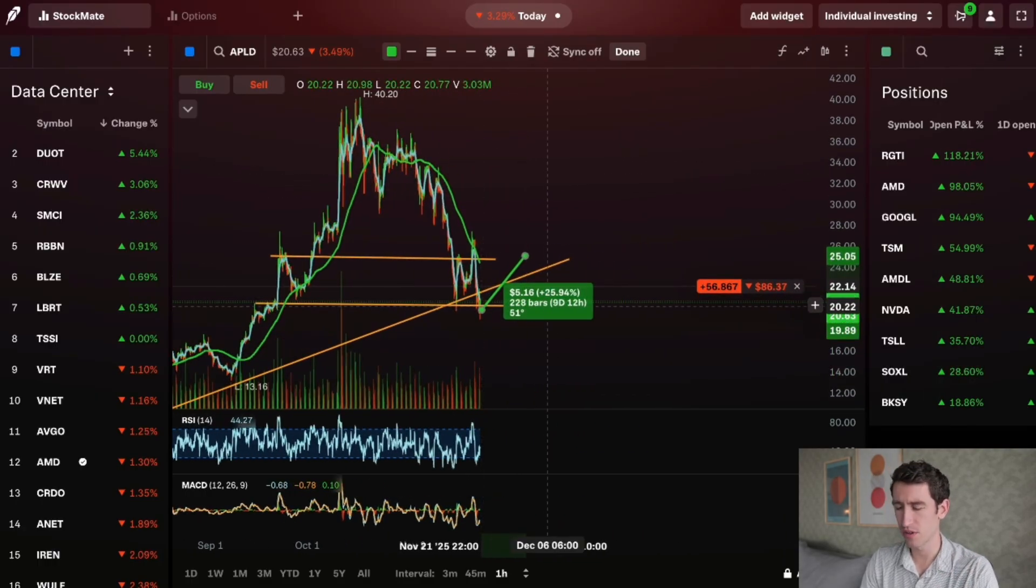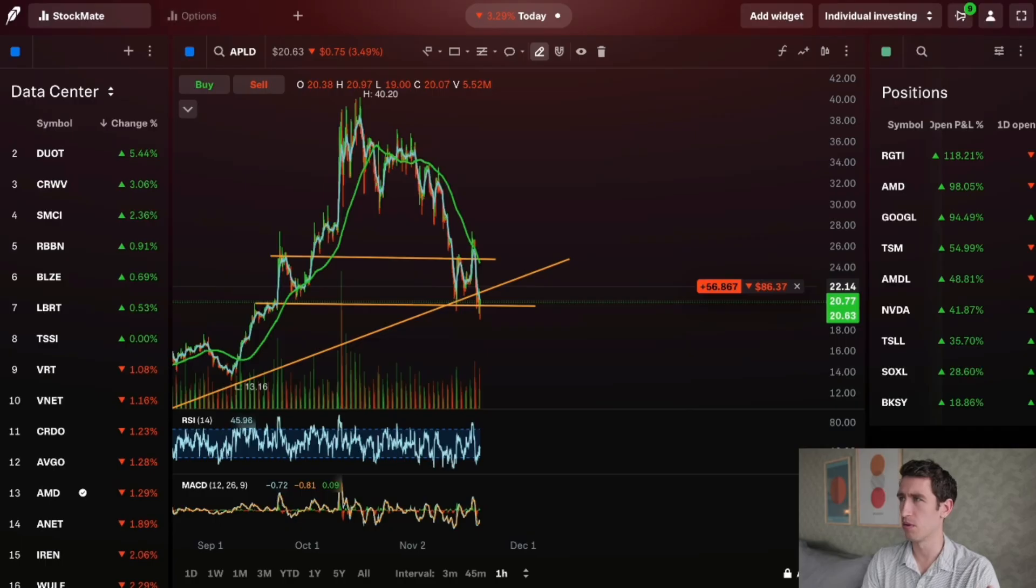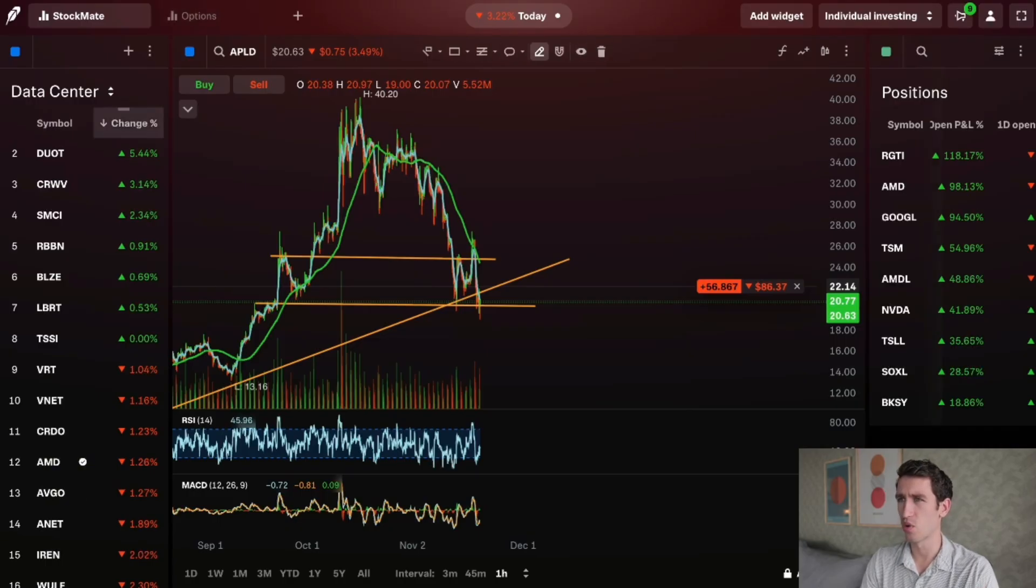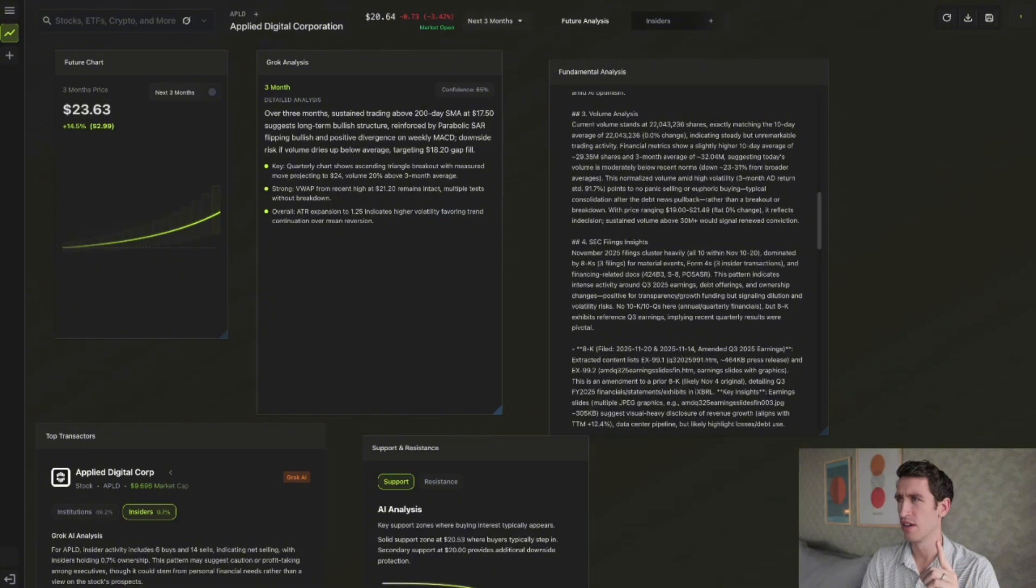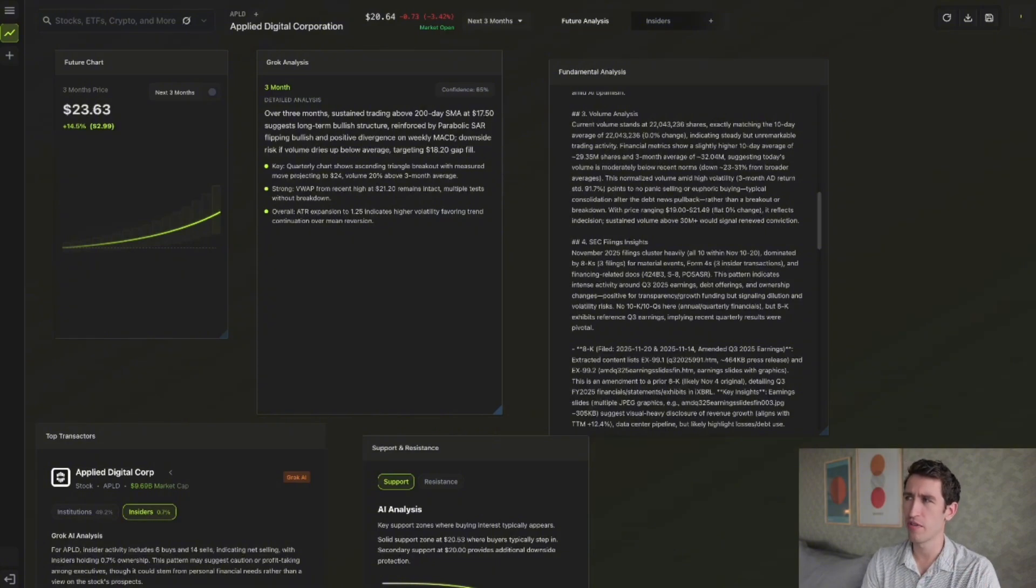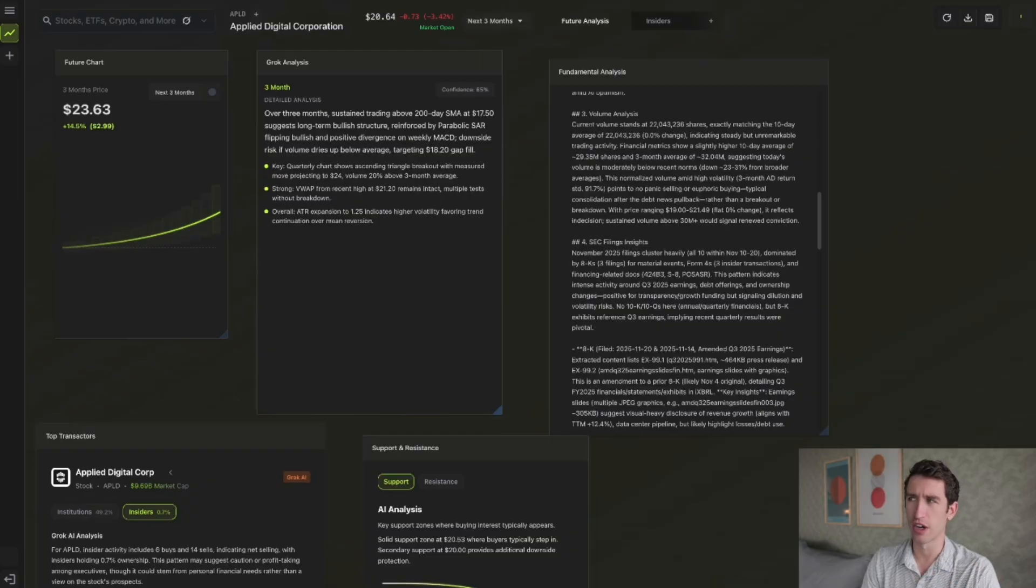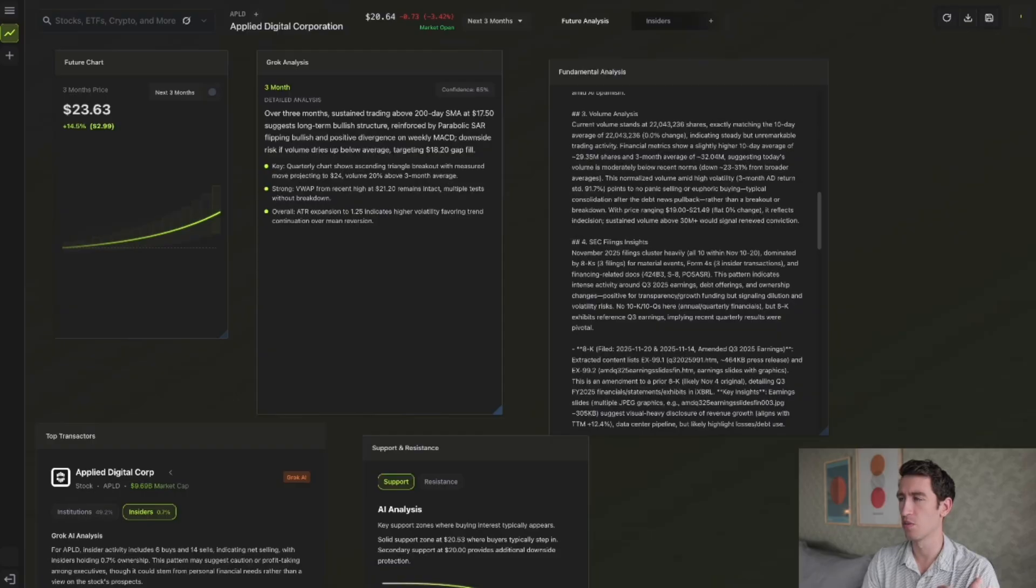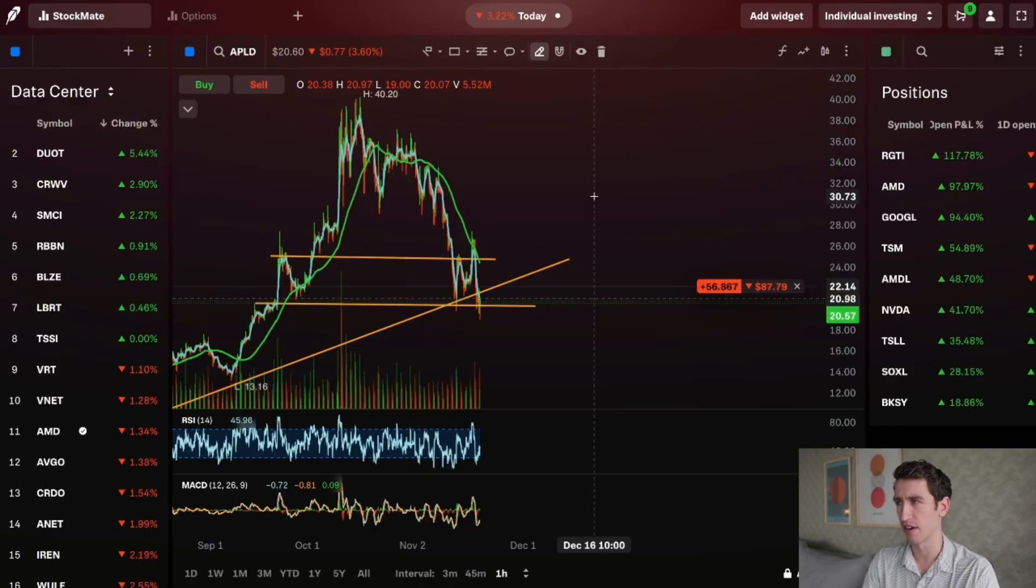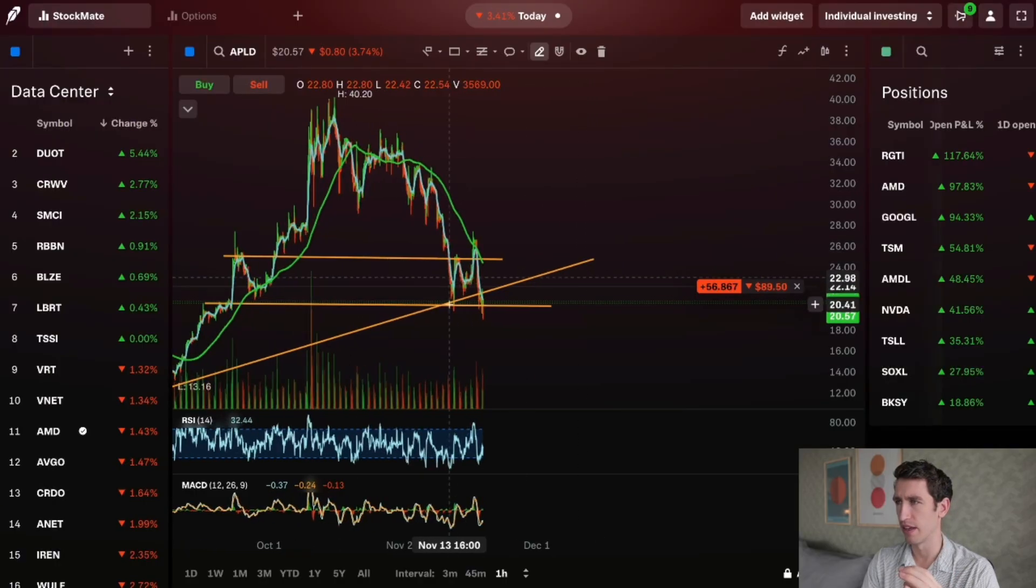If you want to go a little more into the charts, the other thing you could do is pull in, let's say, Fibonacci. According to the technicals when we're looking at the analysis, over the next three months trading above the 200-day moving average, simple moving average, long-term bullish structure is what's suggested. Quarterly chart shows ascending triangle breakouts in view up from recent high, 21-20 remains intact, multiple tests without a full breakdown.